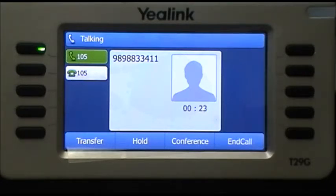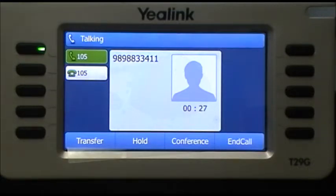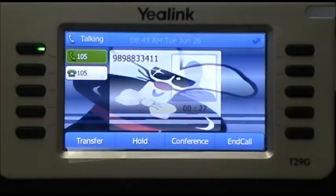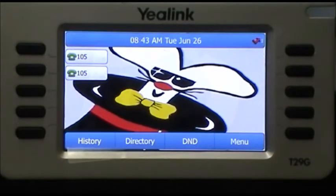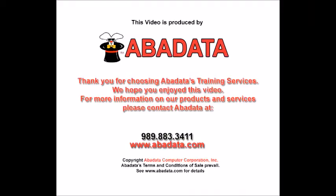There you go — those are the two types of call transfers: the announced transfer and the unannounced transfer. Both are used in different situations, but both are available in the SkyTalk system.